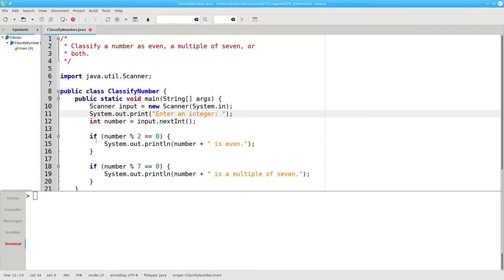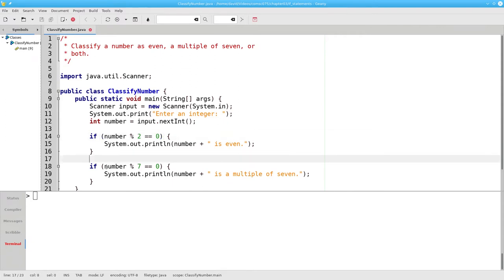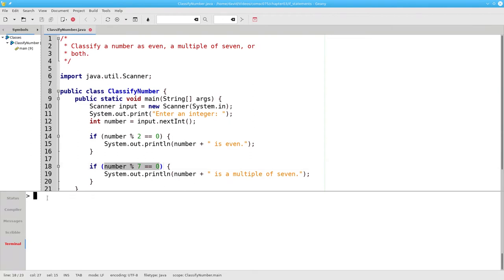What will happen with 19 as an input? 19 mod 2 is not equal to zero, so we won't get the first message. 19 mod 7 is not equal to zero, so we won't get the second message.